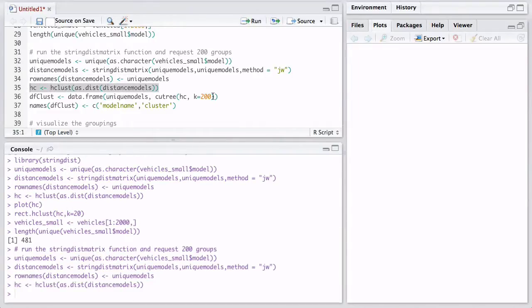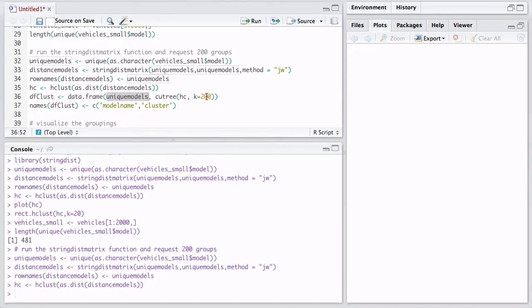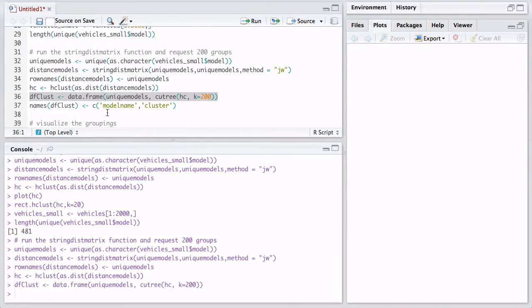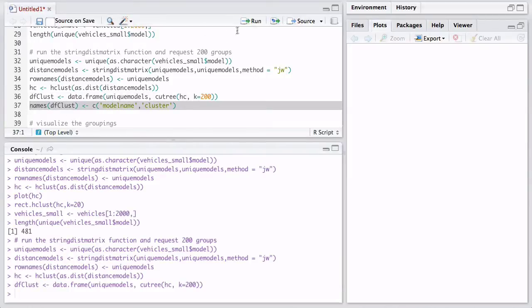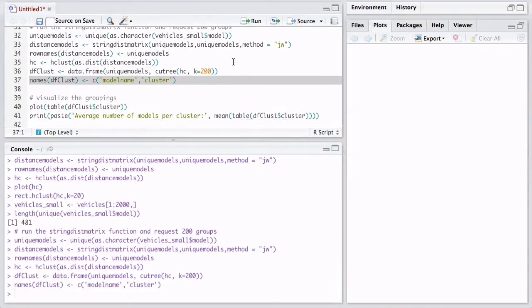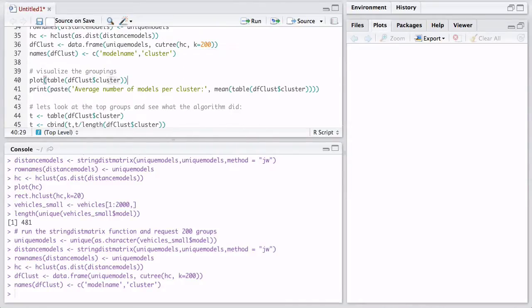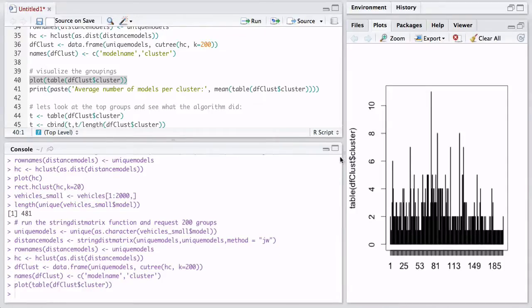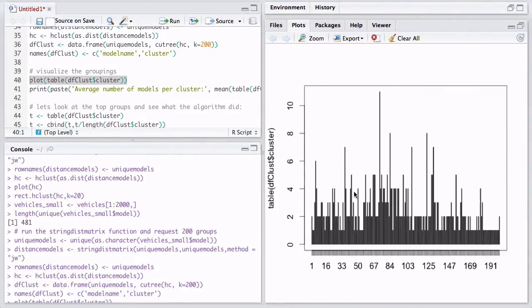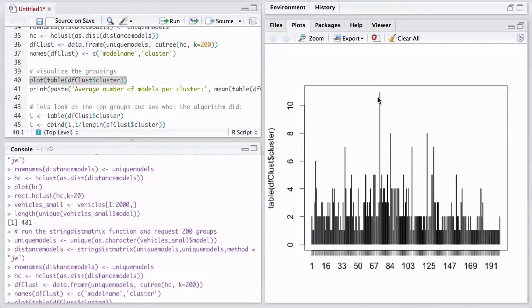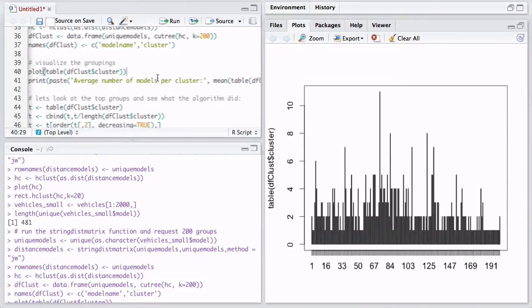And then we're going to cluster it. And now we have it clustered. We're going to say, make a data frame of the unique models and give me 200 groups. So remember, we had 481 models, and we only want to see them into 200 groups. So we run this code. We're just going to rename the headers, the column headers. It'll make it easier. And one way of visualizing what it did is to plot the table of the clusters. So here, you see, it has given us, we asked for 200 groups. So here are the 200 groups. And you see that it assigned one group actually has 10 models, 11 models. And most of them have between two and one model in each group.